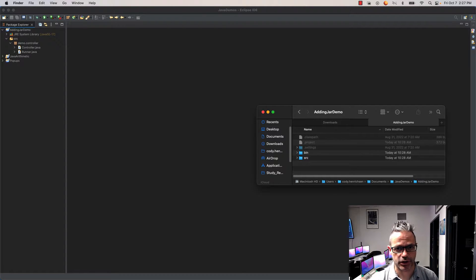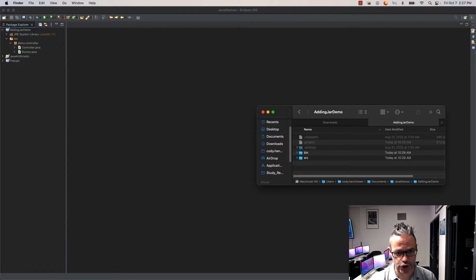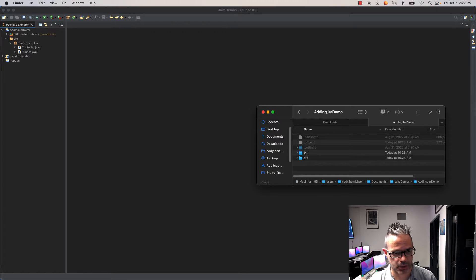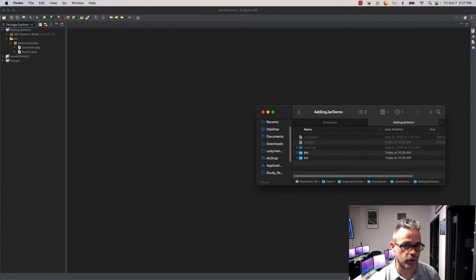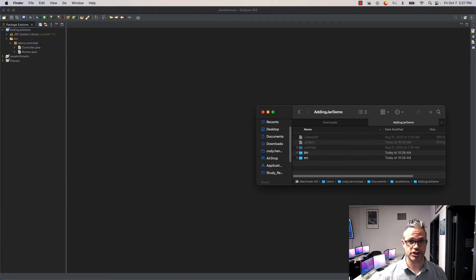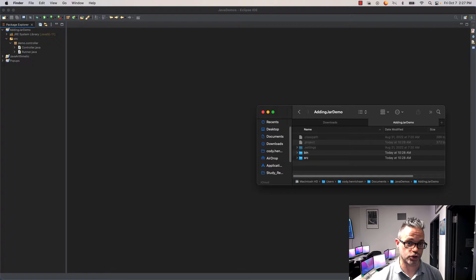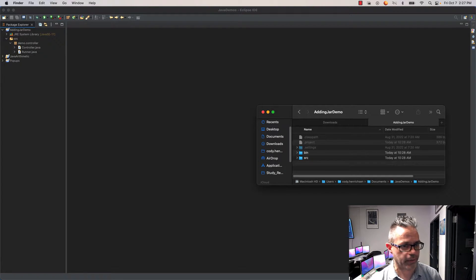Good morning. Today we're going to take a look at how we can add a JAR file to our project in Eclipse. We're going to use the Turtles and More JAR I've created to work with the media computation files from Georgia Tech University.